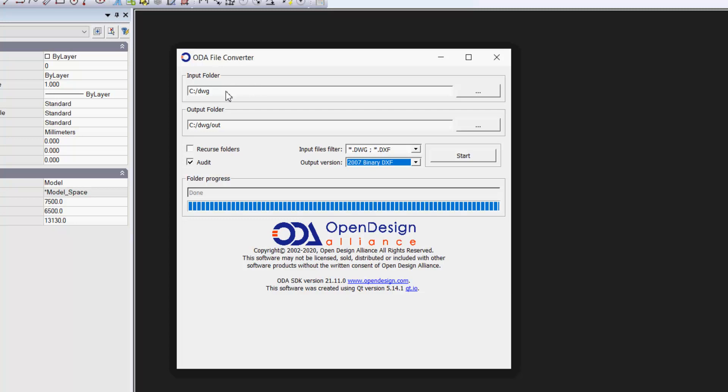I've made my input folder C backslash DWG and my output folder DWG. I've put the AutoCAD drawing from an architectural practice into that DWG folder.